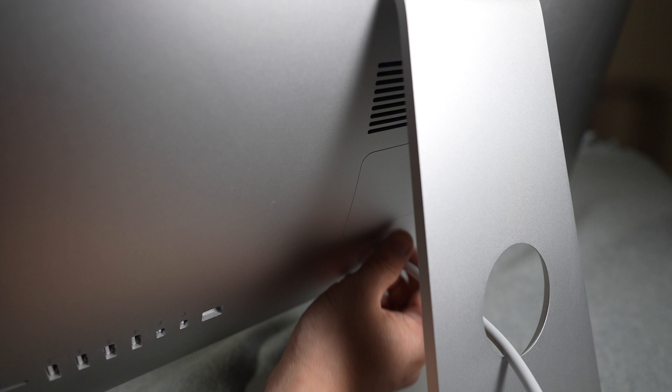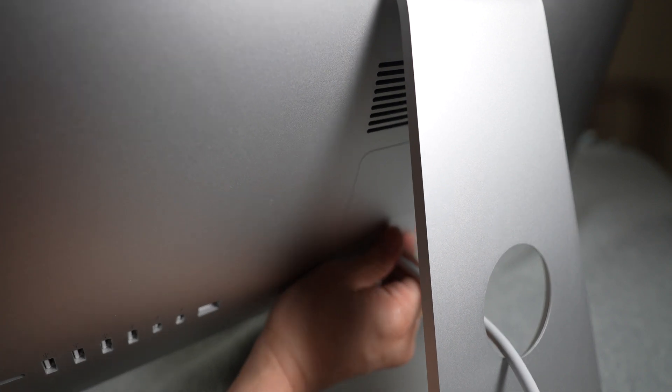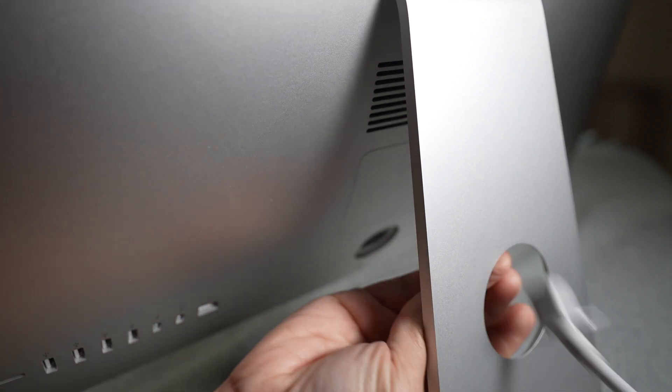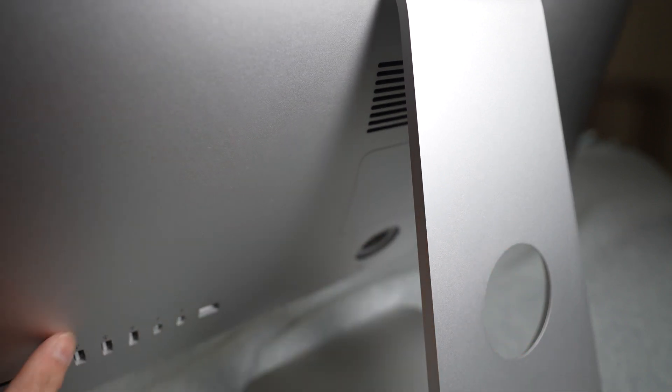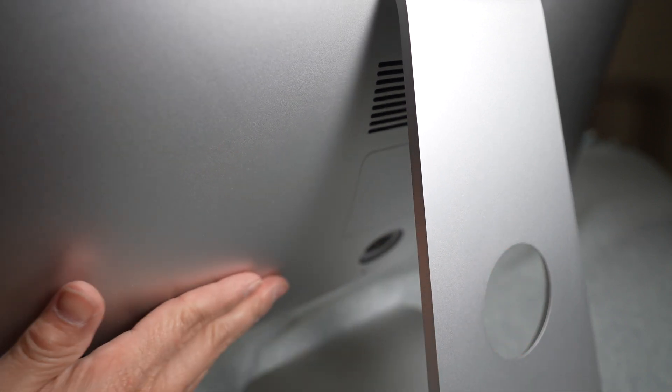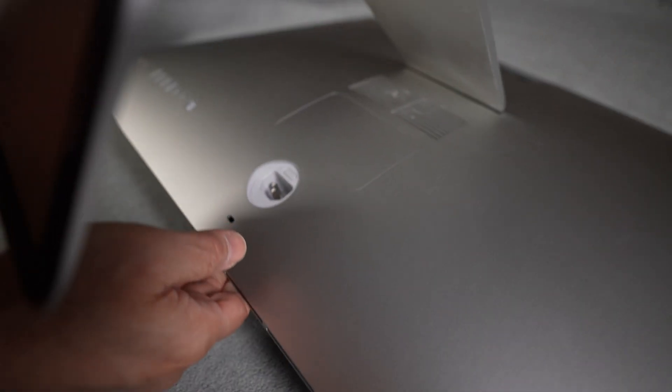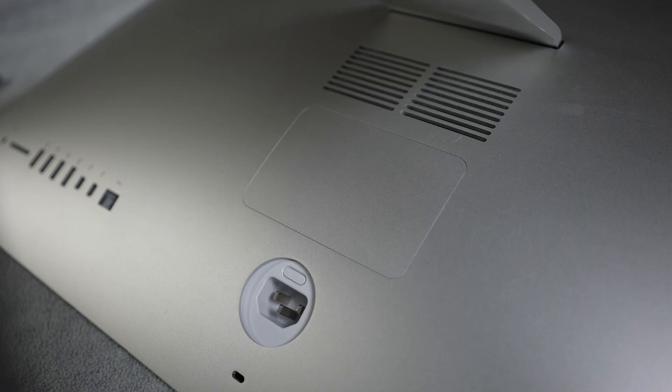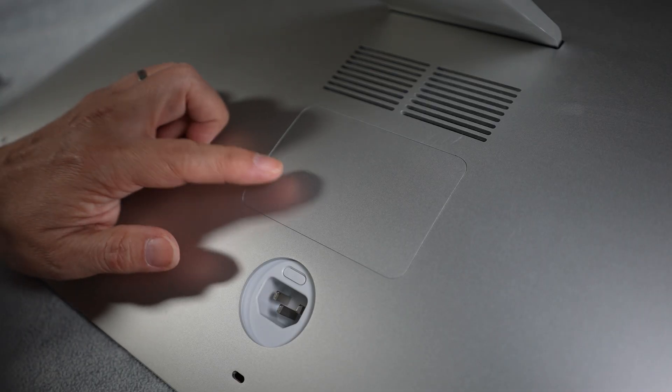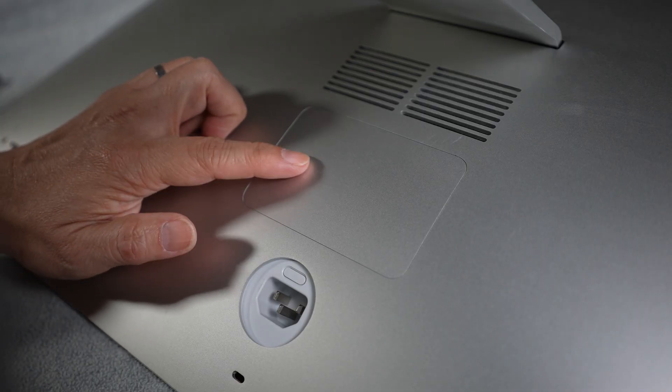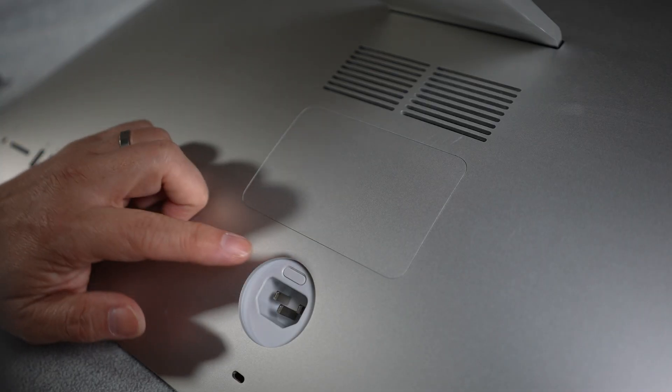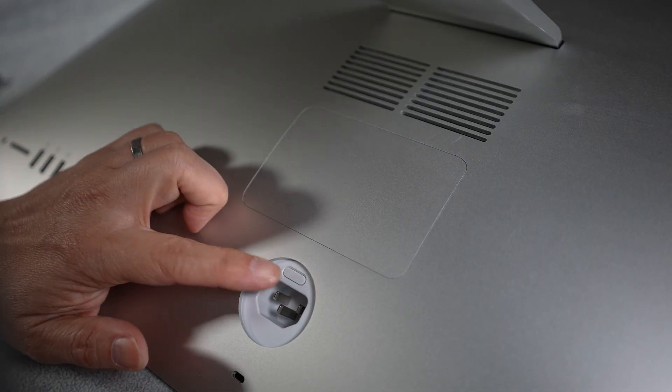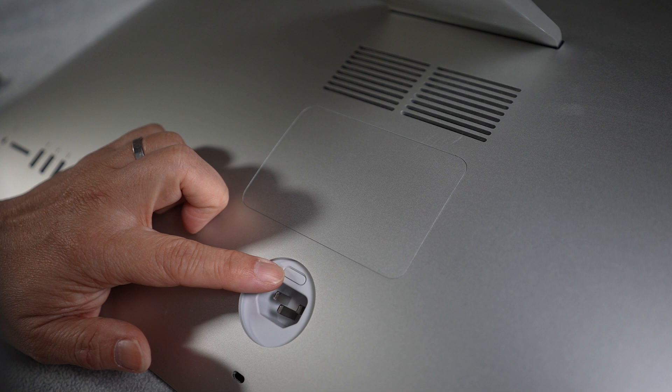Unplug the power cord and other cables from the iMac. Have a clean and soft towel or blanket over a flat surface and carefully lay the display face down. Pop open the memory compartment cover by pressing this little gray button right above the AC power port.